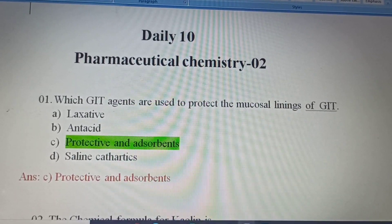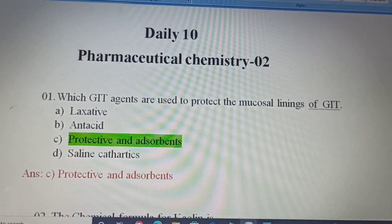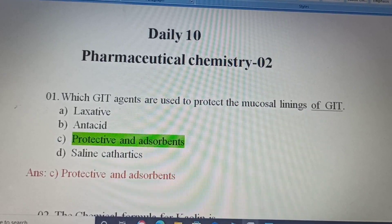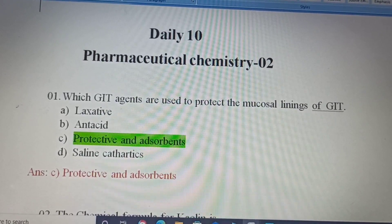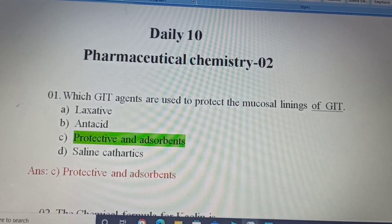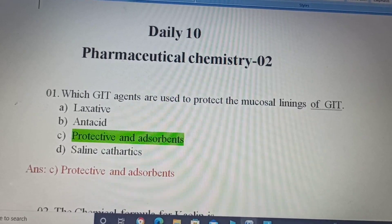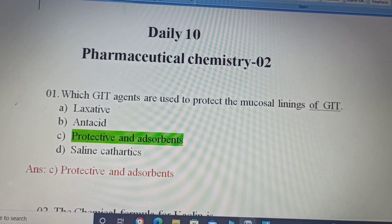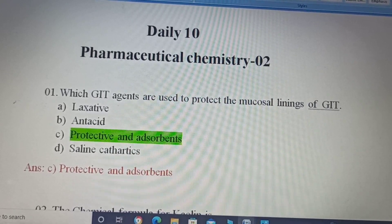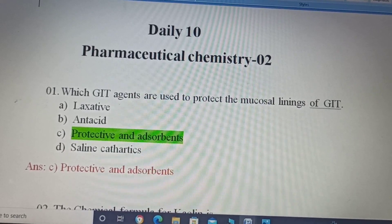Laxative is a type of medicine that can treat constipation. Option B, Antacid, is a substance used to neutralize stomach acidity and also used to relieve indigestion or heartburn. Option C, Protective and adsorbents, absorbs toxins and provides a protective coating of inflamed mucosa.